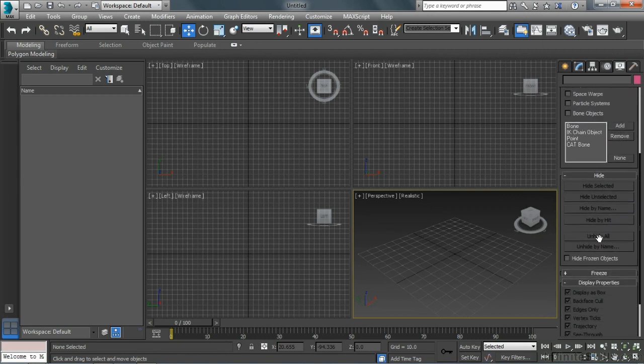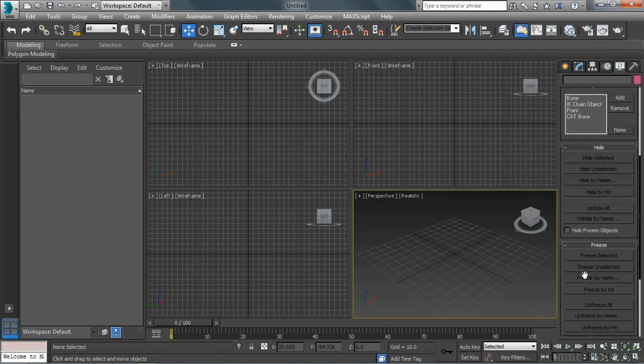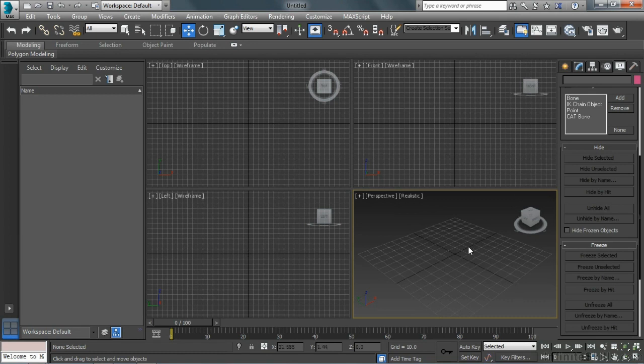Below here, within the Hide and Freeze panels, we have the ability, once we have some geometry, to hide objects. We basically remove them from our view so that we don't clutter up the viewport all the time.